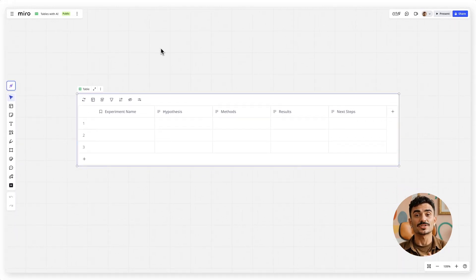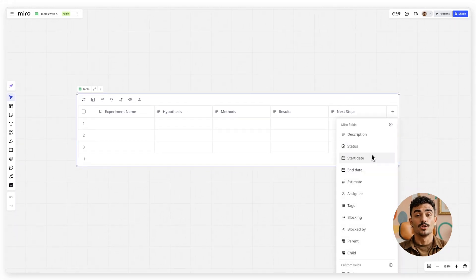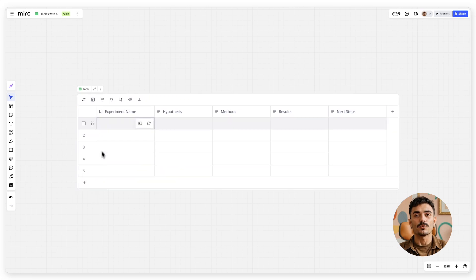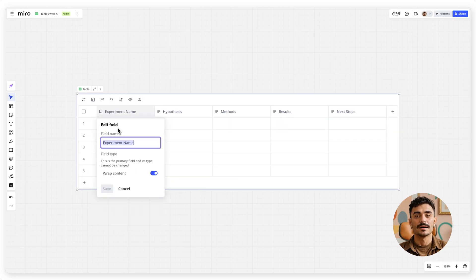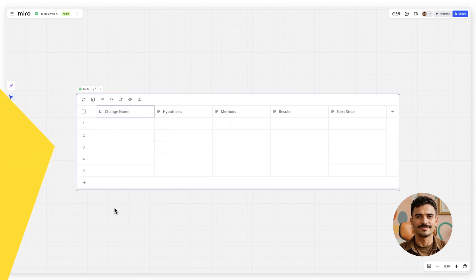Once your table is generated, you can edit and customize it just like any other Miro table—add or remove columns, change titles, or adjust details.